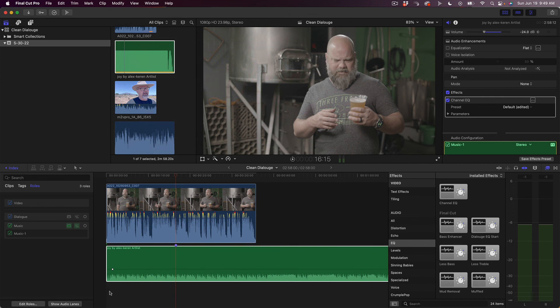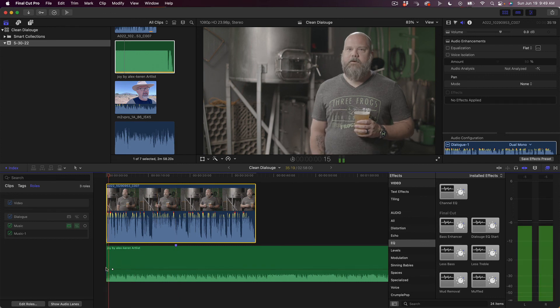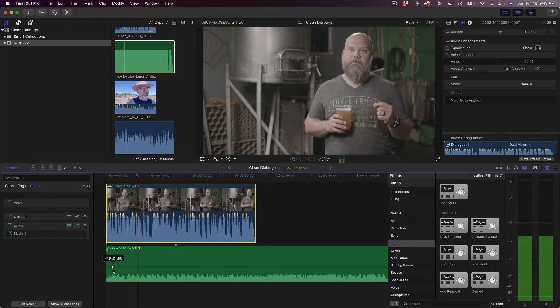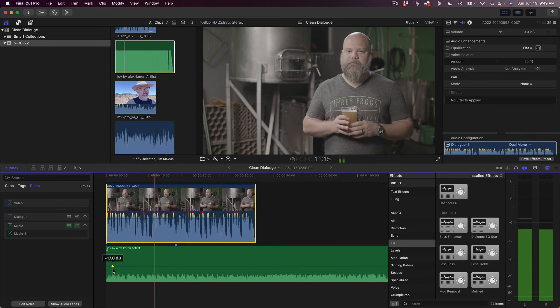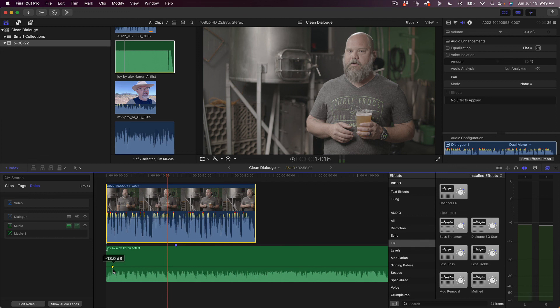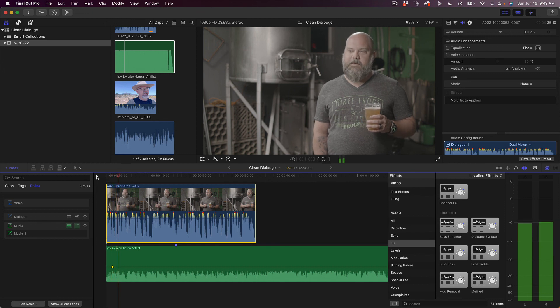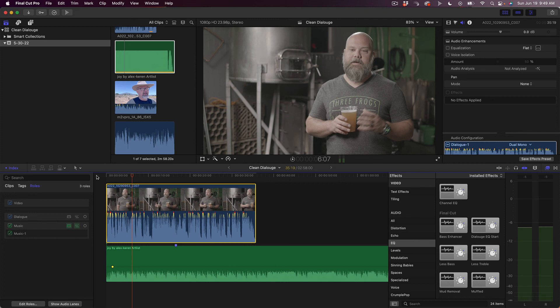Now if we go back and play this, I'll start bringing the music back up to where we can still hear him but hear the music much better. We got about 4 dB more out of the music and it's not competing with his voice anymore. We were able to keep the music up higher, get more of the emotional impact out of it, yet still hear our hero's dialogue. I hope you found that informative and useful. Thanks for watching.